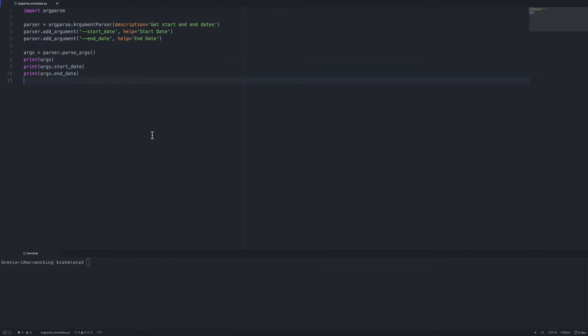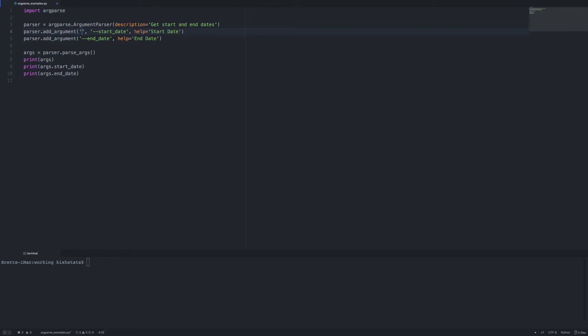Now similar to what we did with getopt, we had a long form so we can also use a short form and that would just be the first argument in the add_argument method. So I'm going to create a new argument and then that one's going to be a single dash -s for start date, and we'll also use a dash -e for the end date. So if I save this and run it...